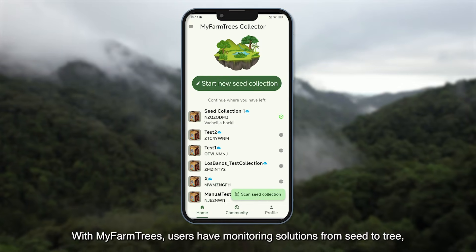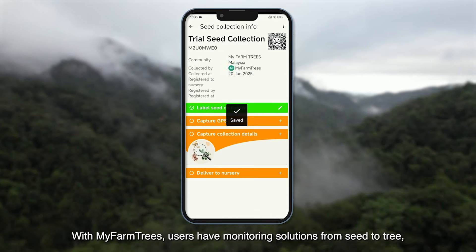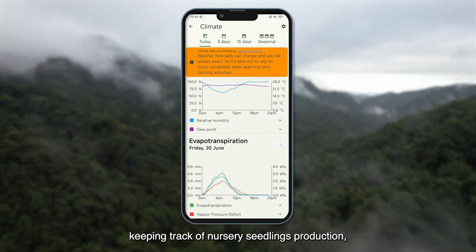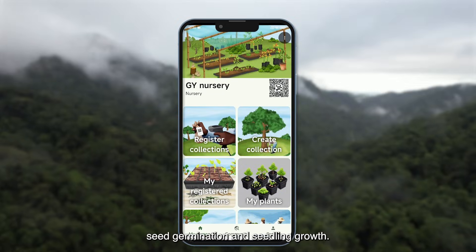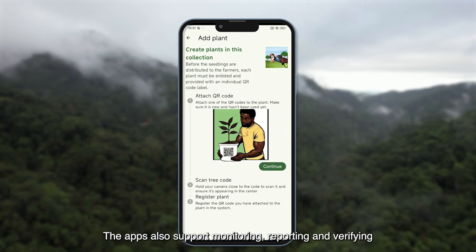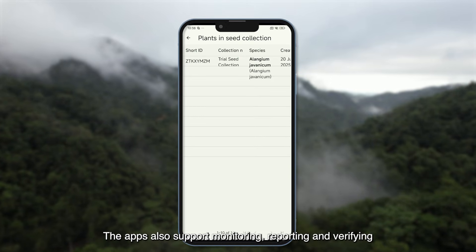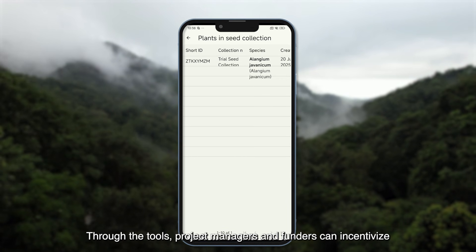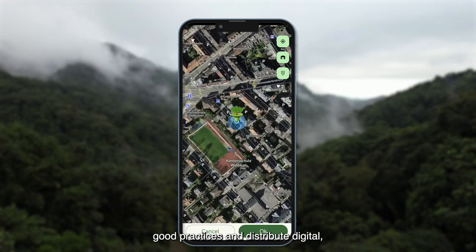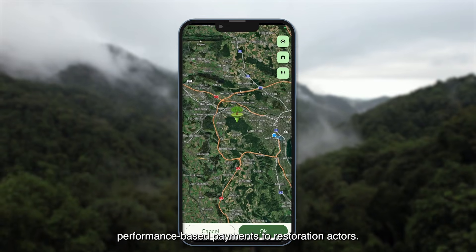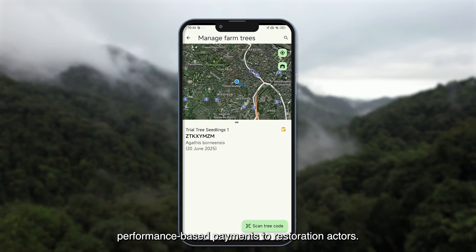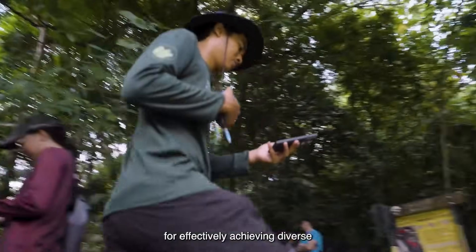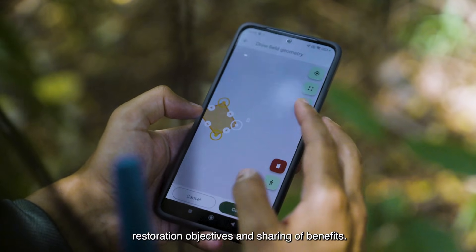With MyFarmTrees, users have monitoring solutions from seed to tree, with apps that focus on documenting seed collection of genetically diverse sources, keeping track of nursery seedlings production, seed germination and seedling growth. The apps also support monitoring, reporting and verifying planted or protected trees in terms of their growth and survival. Project managers and funders can incentivize good practices and distribute digital performance-based payments to restoration actors, boosting communication for achieving diverse restoration objectives and sharing of benefits.